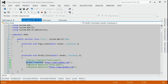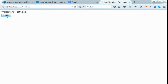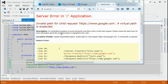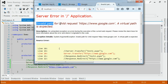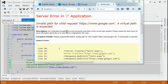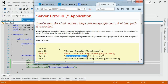But if we use server.transfer to navigate to a page outside the server — for example, google.com — and click the submit button from test1.aspx, we get an error page saying 'Invalid path for child request: google.com.' So we cannot navigate to a page outside the server using server.transfer; we must use response.redirect for that.